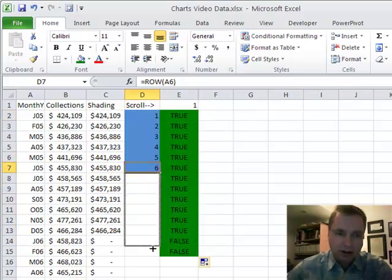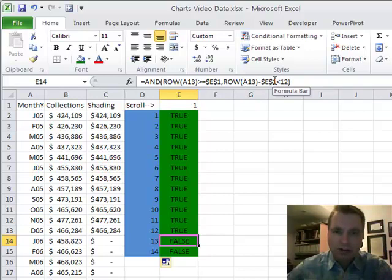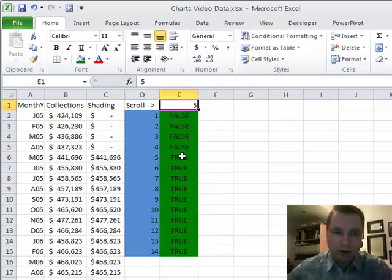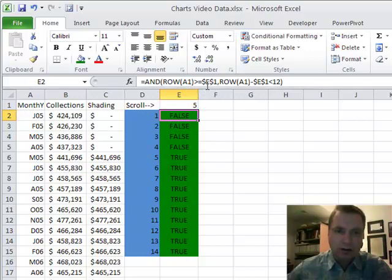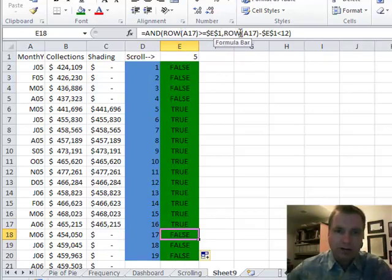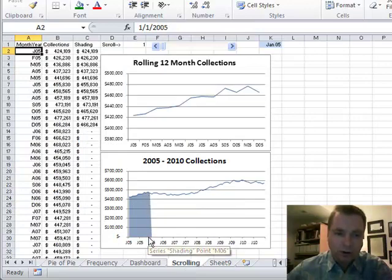Then it goes false. When it's false, ROW(A13) gives us 13. Is 13 minus 1 less than 12? No — 13 minus 1 is 12, so it's not less than 12. With 12 months up here, the formula says as soon as I get 12 months, stop making this true. If my scroll number goes up to 5, the question becomes: is ROW(A1) — which is 1 — greater than or equal to 5? No, so it goes false until I've hit my 12 months, then goes false again. This piece is saying: I want exactly 12 rows of shade.